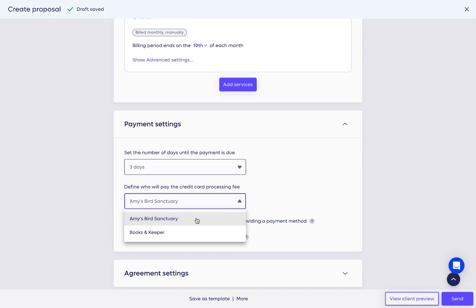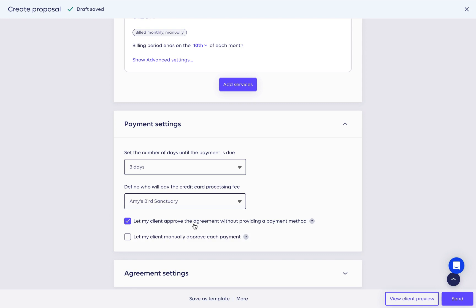If you prefer, you may cover those fees yourself. You can choose if your client can approve the agreement without providing a payment method. They can always add a payment method later from their Anchor account.